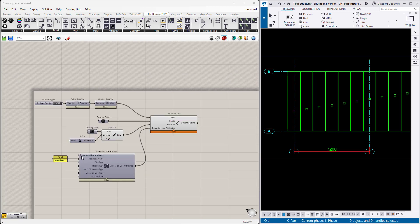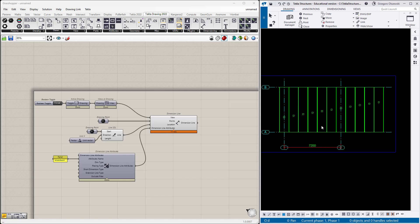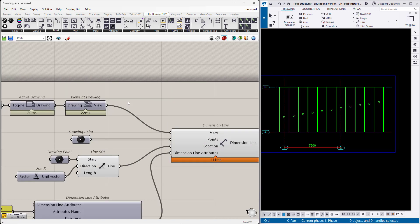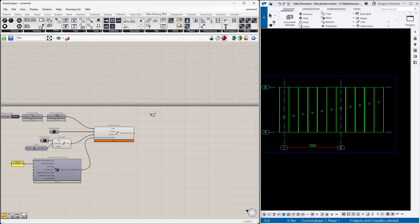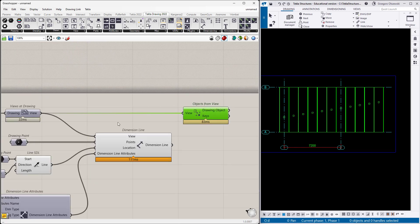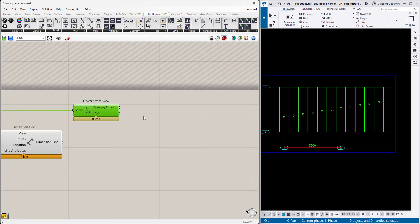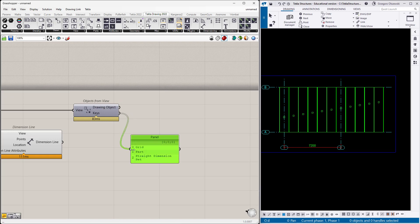Now I would like to make it a little more automatic. Let's say I have the view and there are some hollow core slabs, plenty of them. At first, let's get the objects which are currently on this view. As you remember, we have the view in this place and we can query for the objects from view.